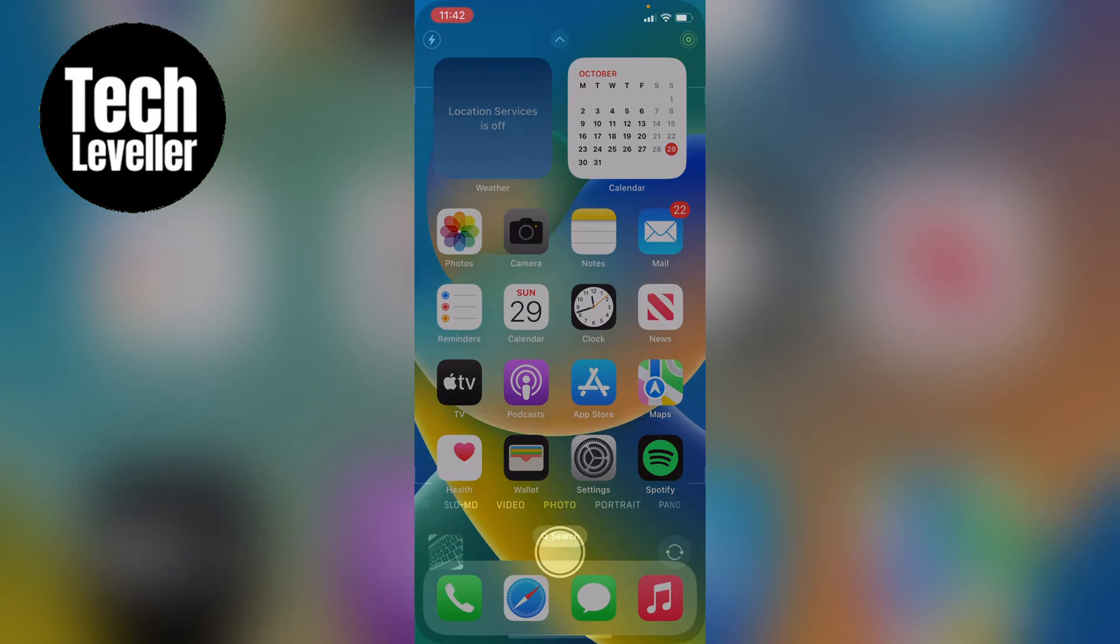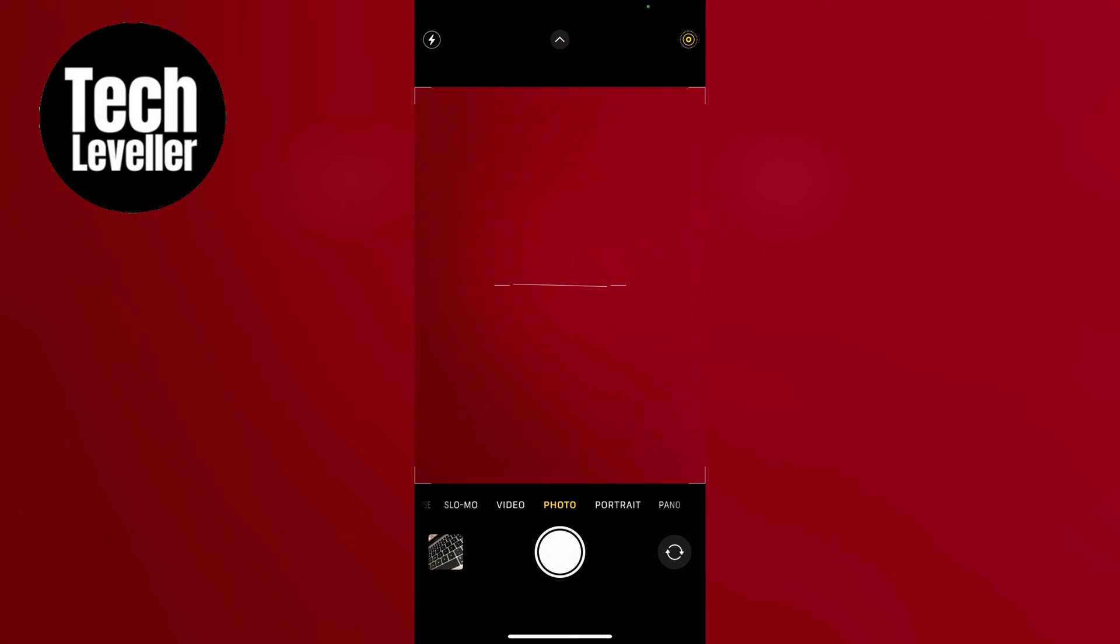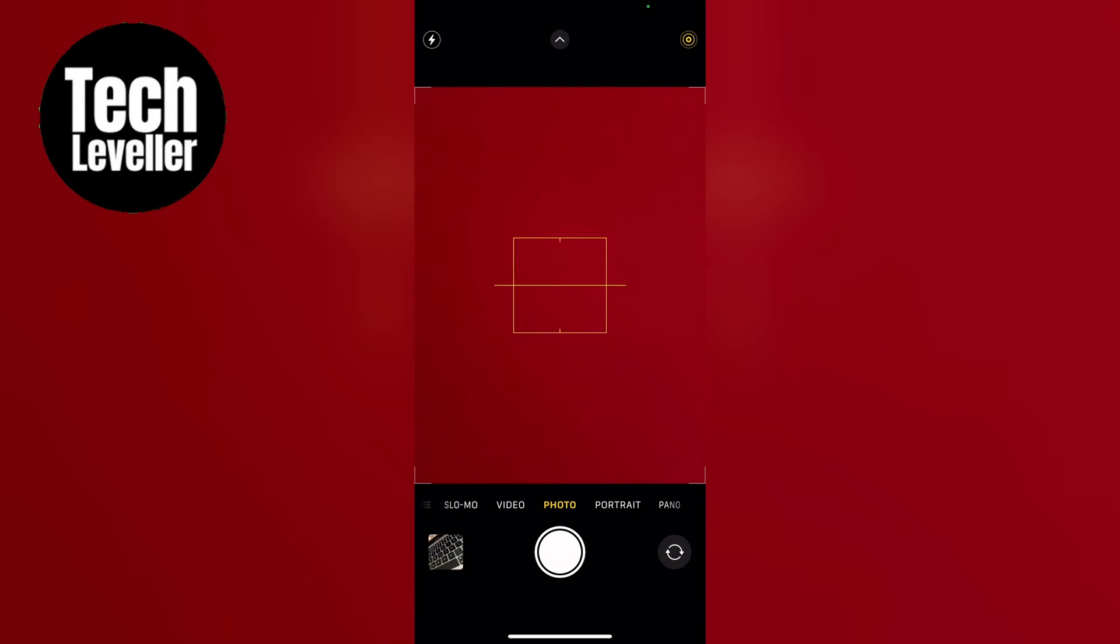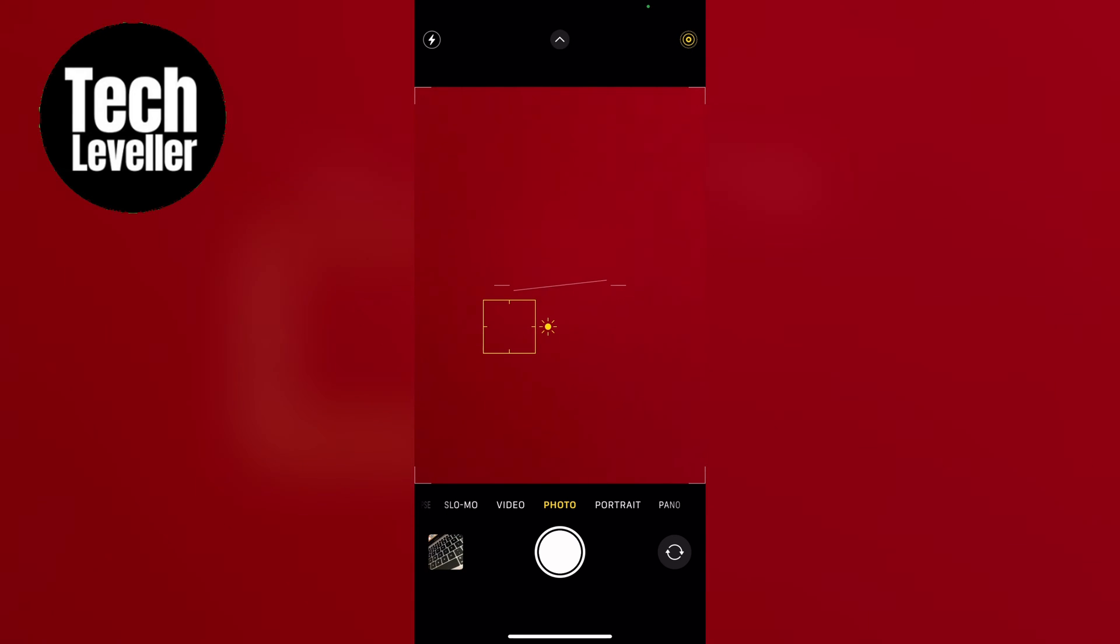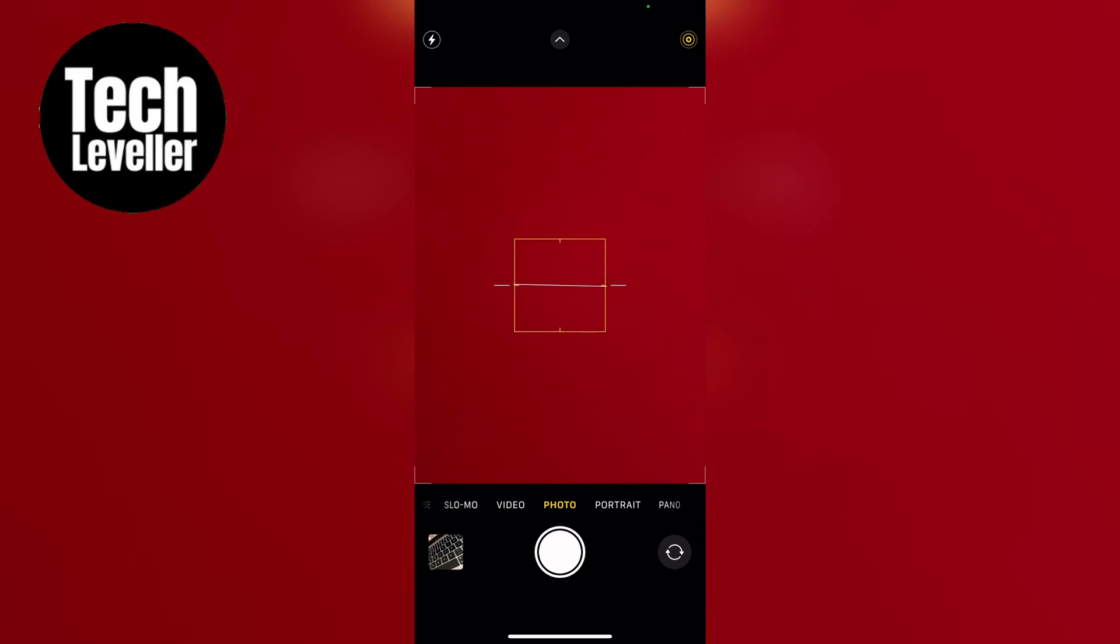So when you open up your camera iPhone app, when you've installed the new iOS, you may have seen this horizon level here. As you can see it just pops up every now and again, and it can be for some people quite annoying.